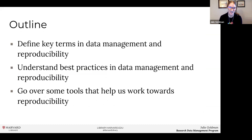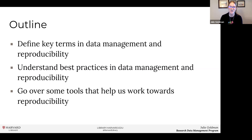So what will I cover today? I'm really going to focus on, like Mita said, setting some groundwork and focusing on the foundations of reproducibility. I'm going to define some key terms, provide some best practices, and introduce some of the tools that Mita just showed. These will help you get started in making your own work more reproducible.